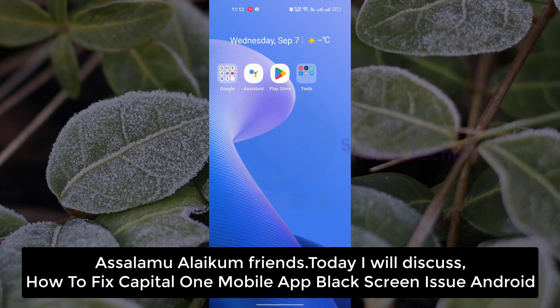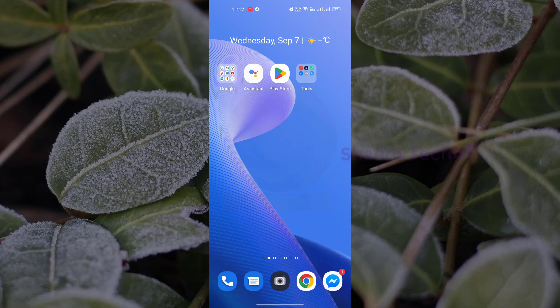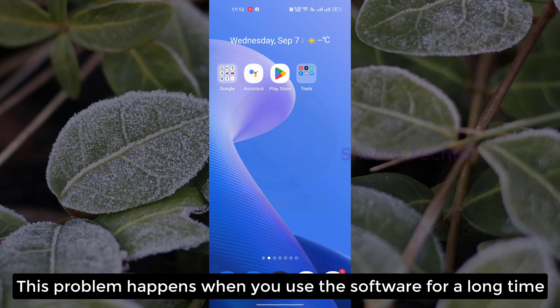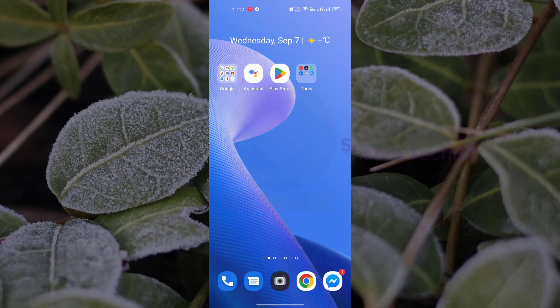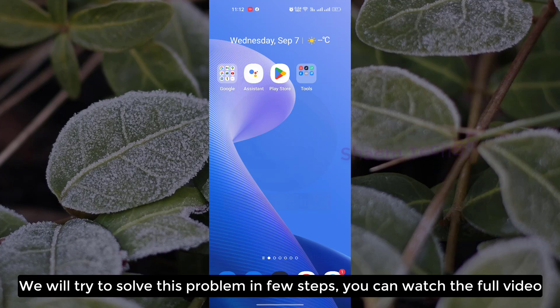Assalamualaikum friends, today we will discuss how to fix Capital One mobile app is not responding in your Android. This problem happens when you use the software for a long time. We will try to solve this problem in a few steps. You can watch the full video.